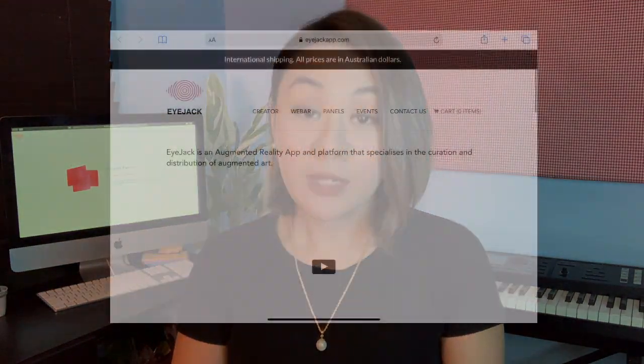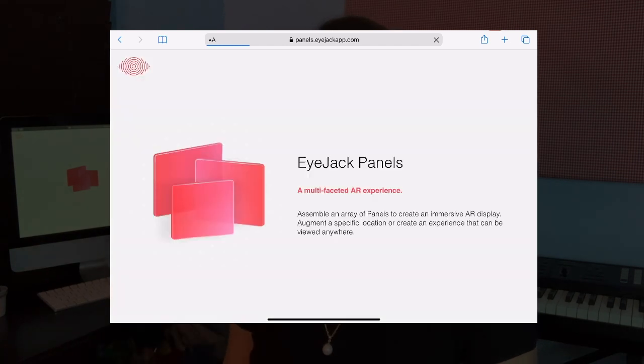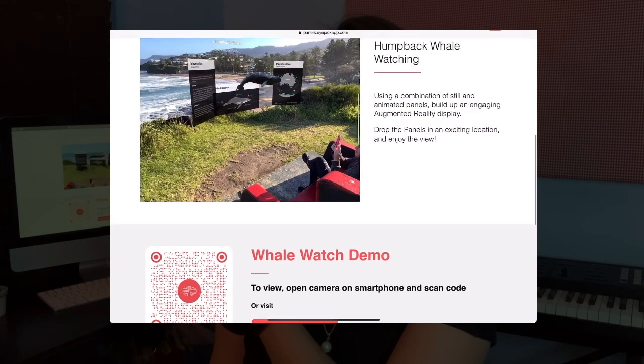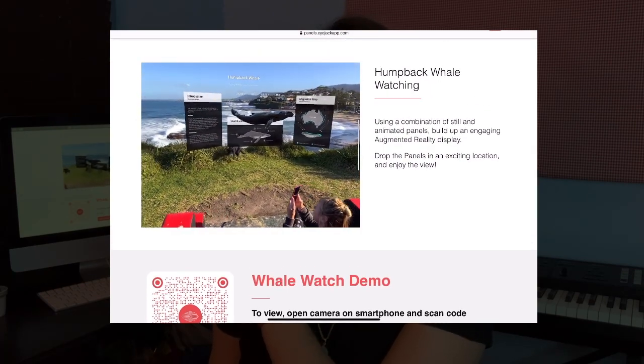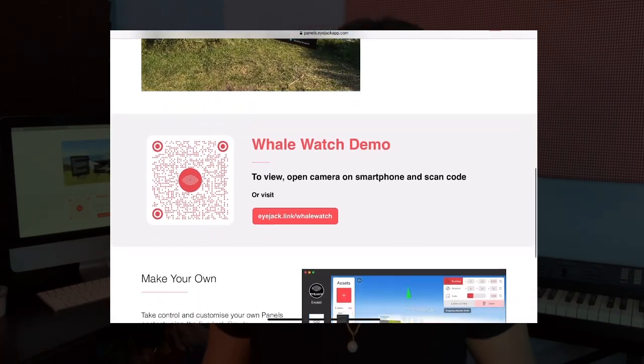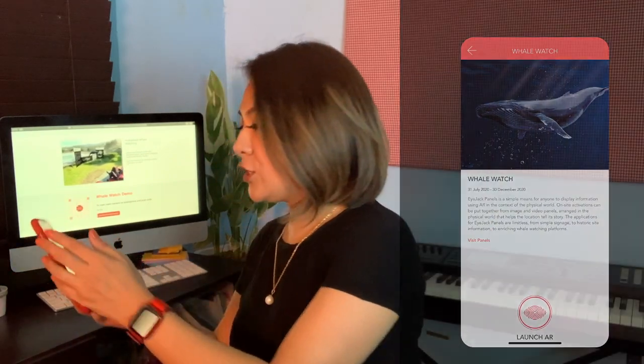iJack recently rolled out a new feature called Panels, which is very helpful for educators because you can now create an information board alongside an animation. Let's go to the website and try it together. This is an example of what Panels looks like in real time — you can scan the code and see their example of a humpback whale. Let's jump into iJack and scan their code to launch the AR experience.